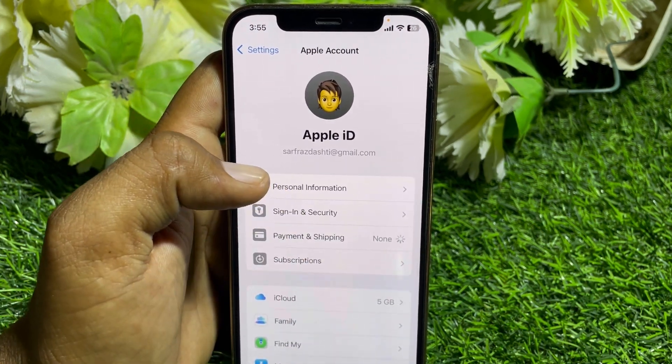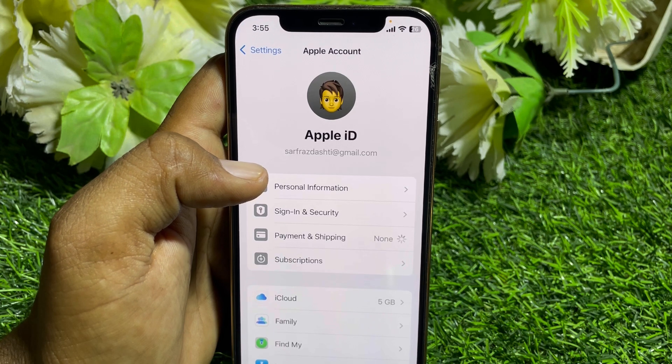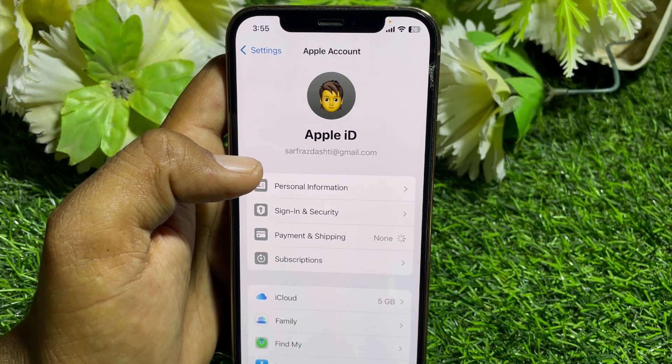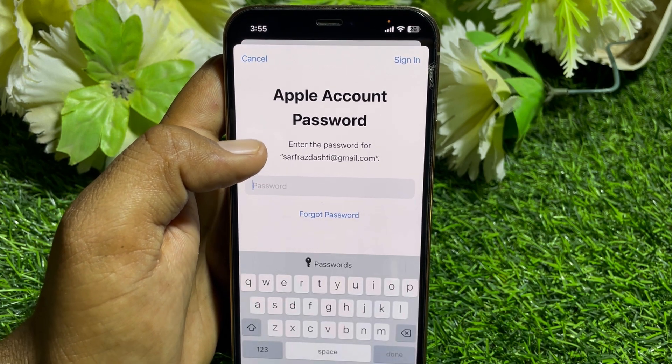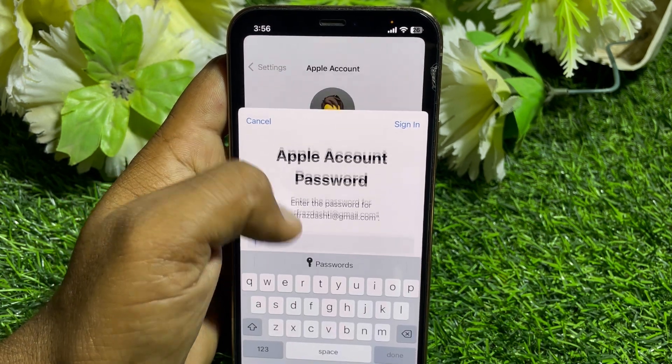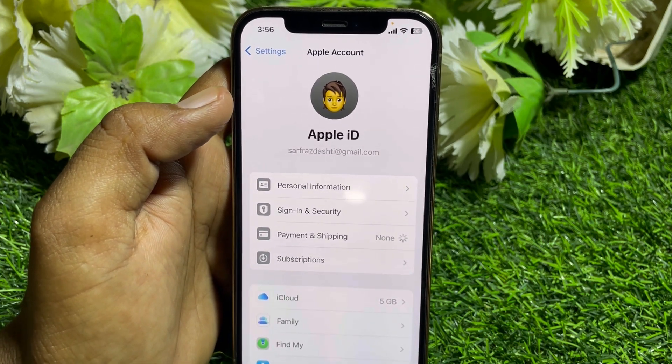If the problem persists, tap on Payment and Shipping, remove the current payment method, and try to enter a new one. After that, hopefully your problem will be fixed.